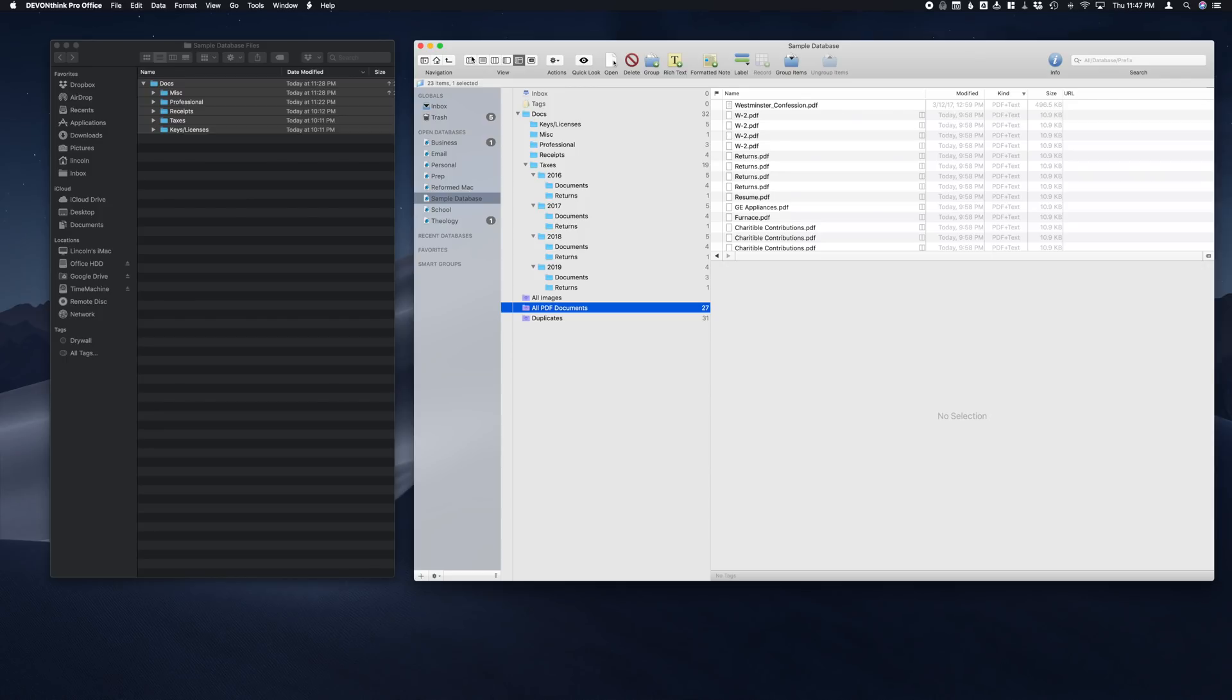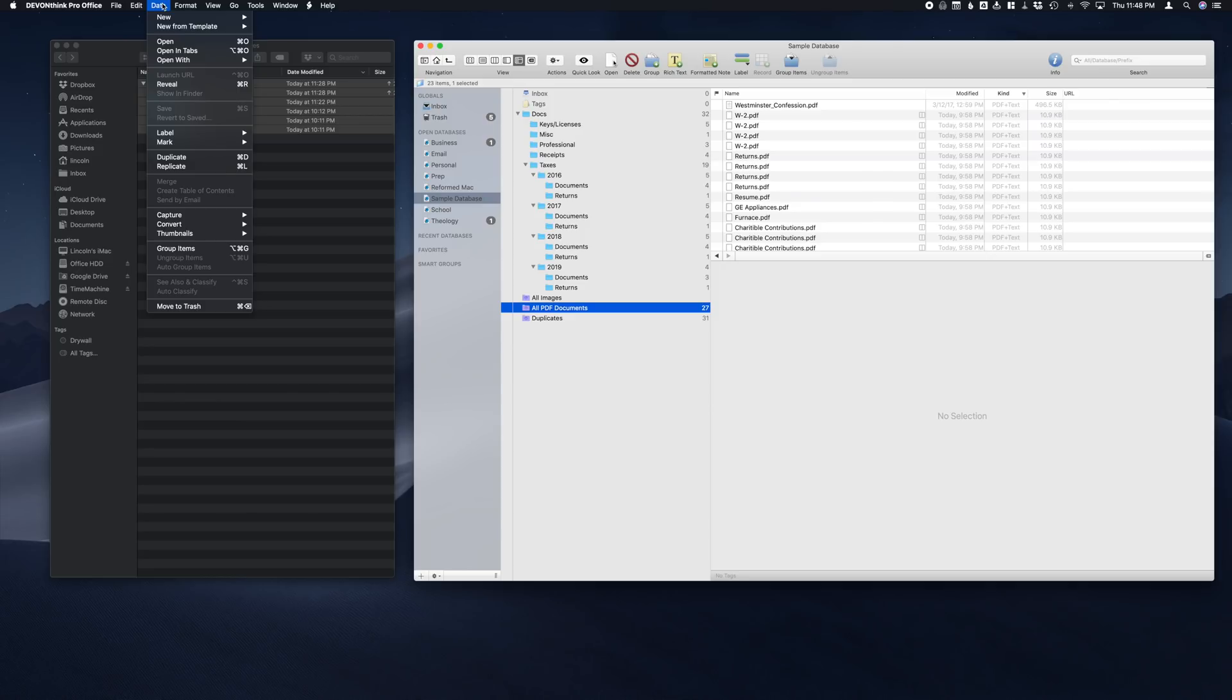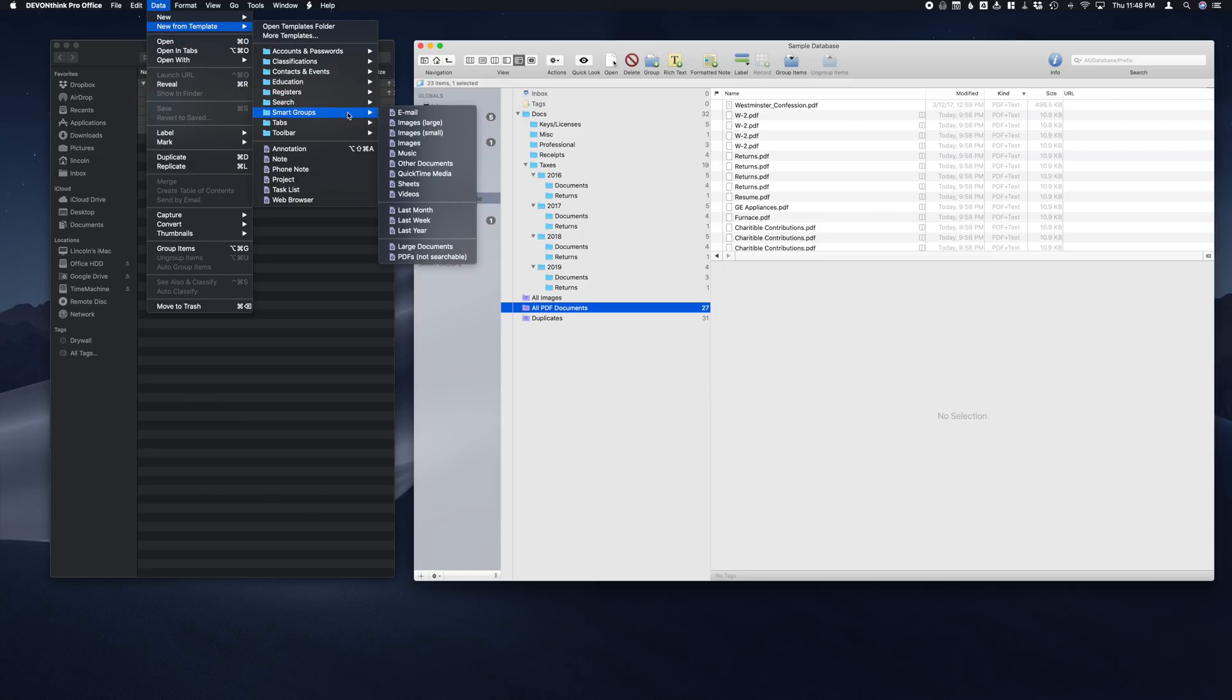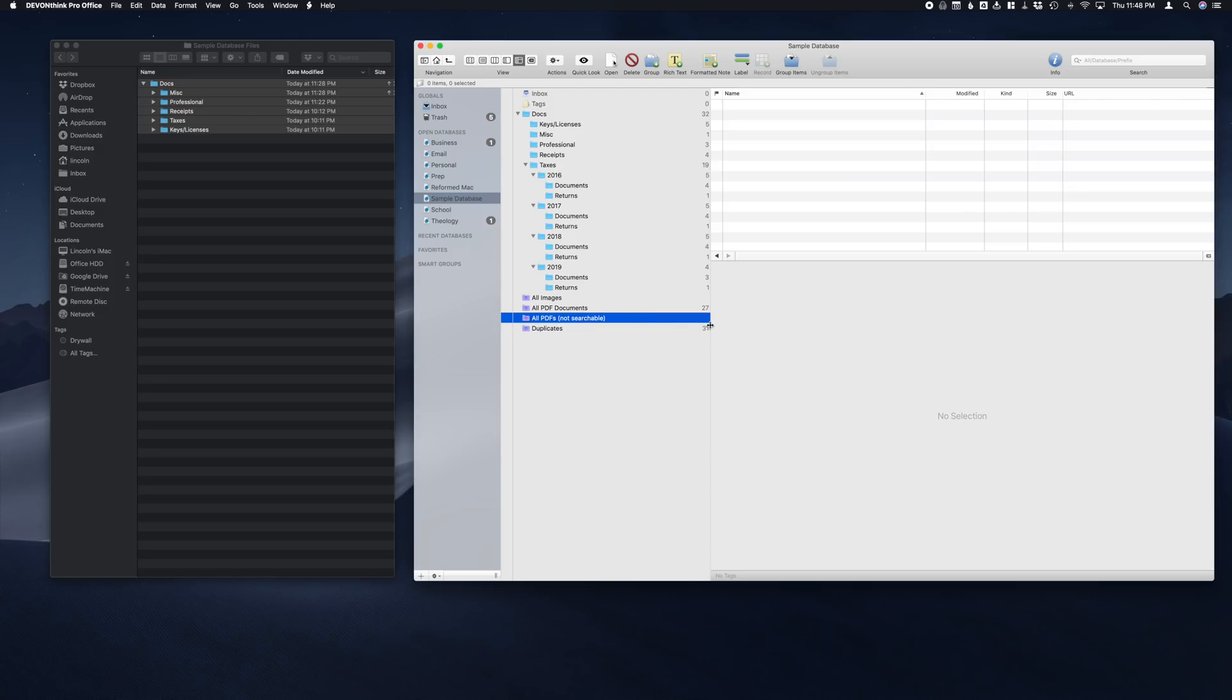A really simple way to make sure that this is being done on a regular basis is to create a smart group for PDF documents that have not been OCR'd. It's really easy to do this. You're just going to go up to the top menu, click on Data, you're going to go to New From Template, scroll down to Smart Groups and click PDFs Not Searchable. And then I always add an All to the front of it. This keeps it right next to our All PDF Documents, and then if there is any, there'll be a number here to the right which will let us know, hey, we need to scan these documents and make it easy for DEVONthink to search them.